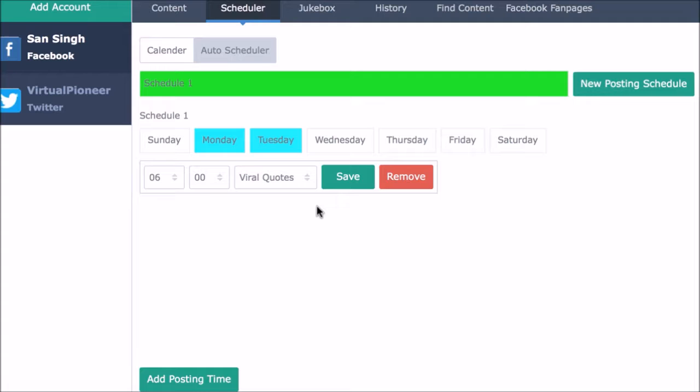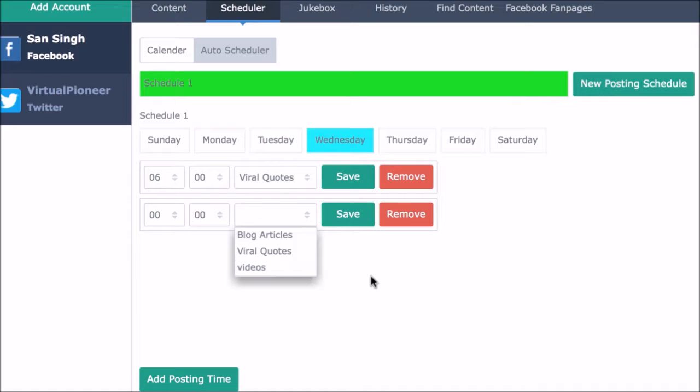Now until we delete it or we change the schedule, then we can add another posting time, say Wednesday, that posts just content from our video jukebox for example, or create an entirely new posting schedule that works alongside the first one in an easily organized manner.